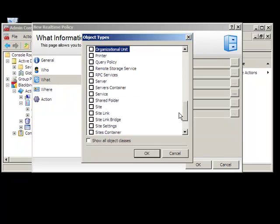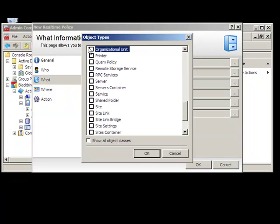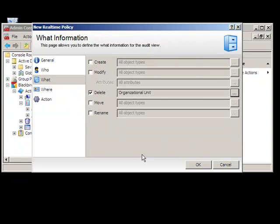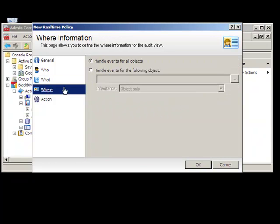When the event occurs, perhaps you only want to target changes within a certain organizational unit or subtree.